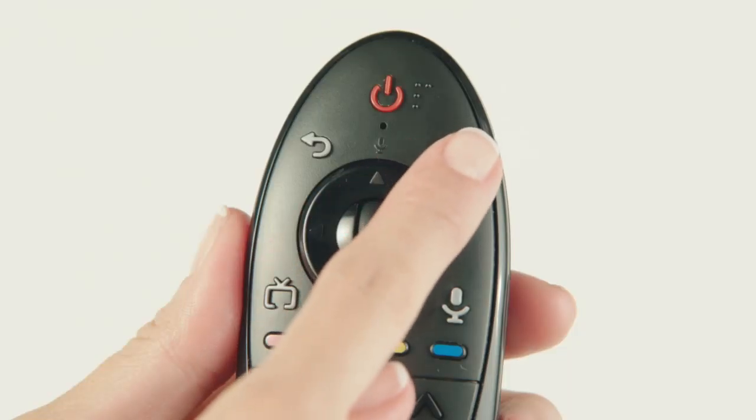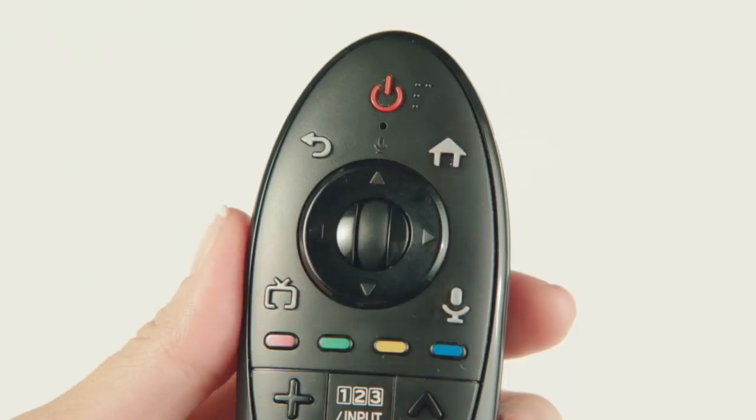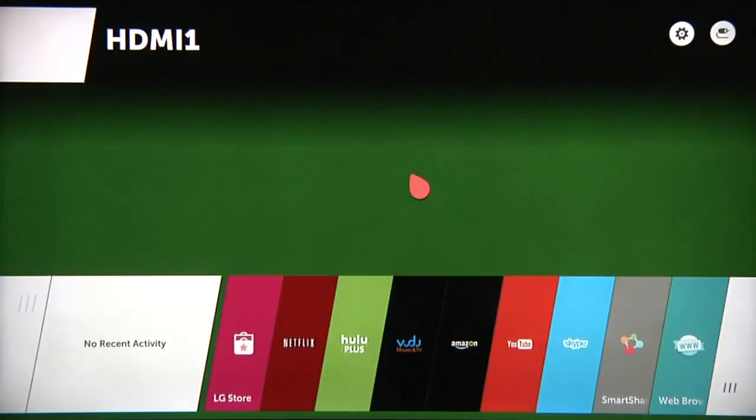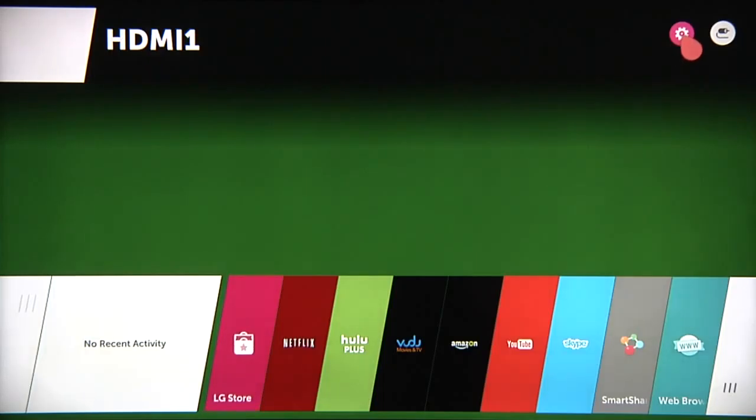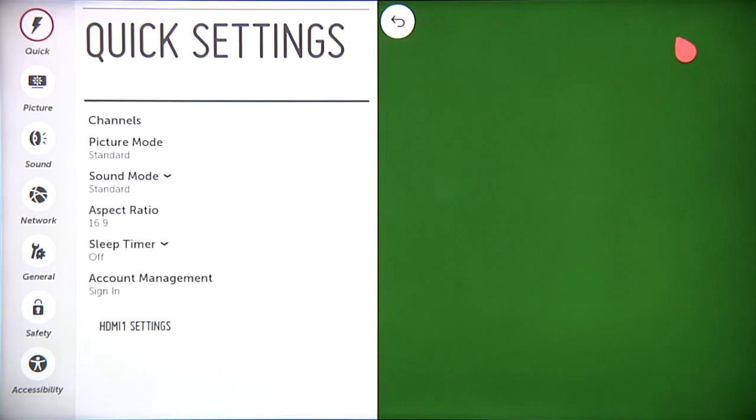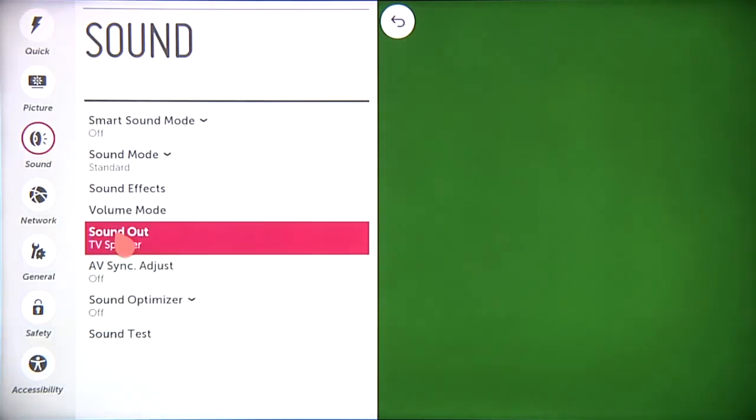Begin by pressing the Home button on the Magic Remote. Then click on the Settings icon up here in the corner. Click on Sound, and then Sound Out.